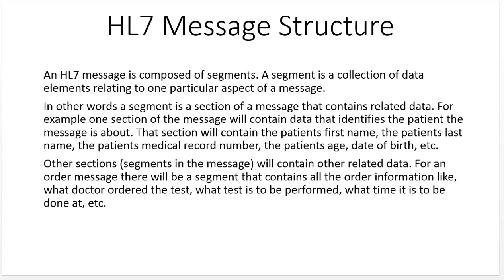That would be the PID section, patient ID. Other segments in the message will contain other related data. For an order message, there will be a segment that contains all the order information, like what doctor ordered the test, what test is to be performed, what time it is to be done, etc.